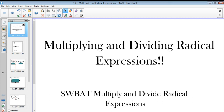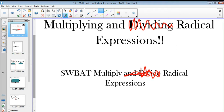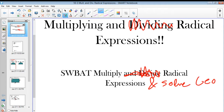Hello and welcome to math. Today we're going to multiply radical expressions. By the end of this video you're going to be able to multiply radical expressions and solve geometric problems as well — geometric radical problems.